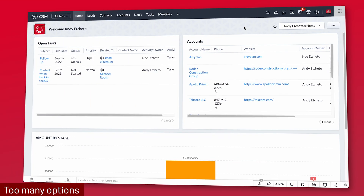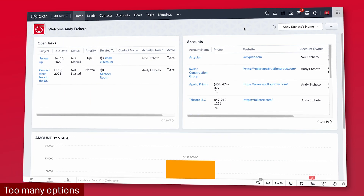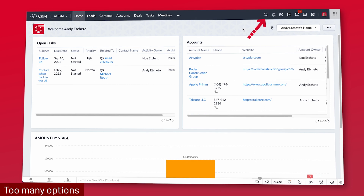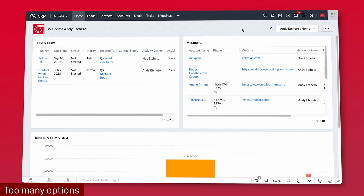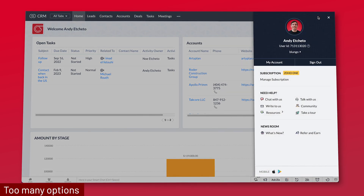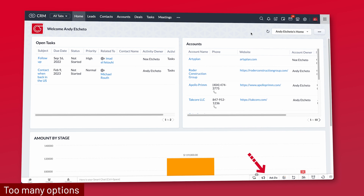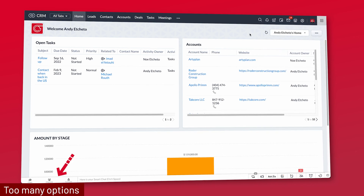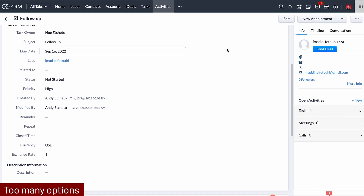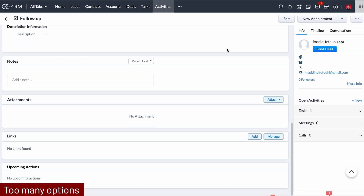Something else that some users complain about is the amount of options and settings available. You have a ton of modules, but you also have icons everywhere — like on the top bar where you can access notifications, the marketplace, and your settings. Then you have your profile where you can see your Zoho account, and on the bottom there are a lot of other icons including the chat, which is Zoho Cliq. Another example is the activities — if you open any activity you can see there is so much information, but this is just a task; having a due date and an owner would be enough. For some users this can be overwhelming, at least until they get used to it.